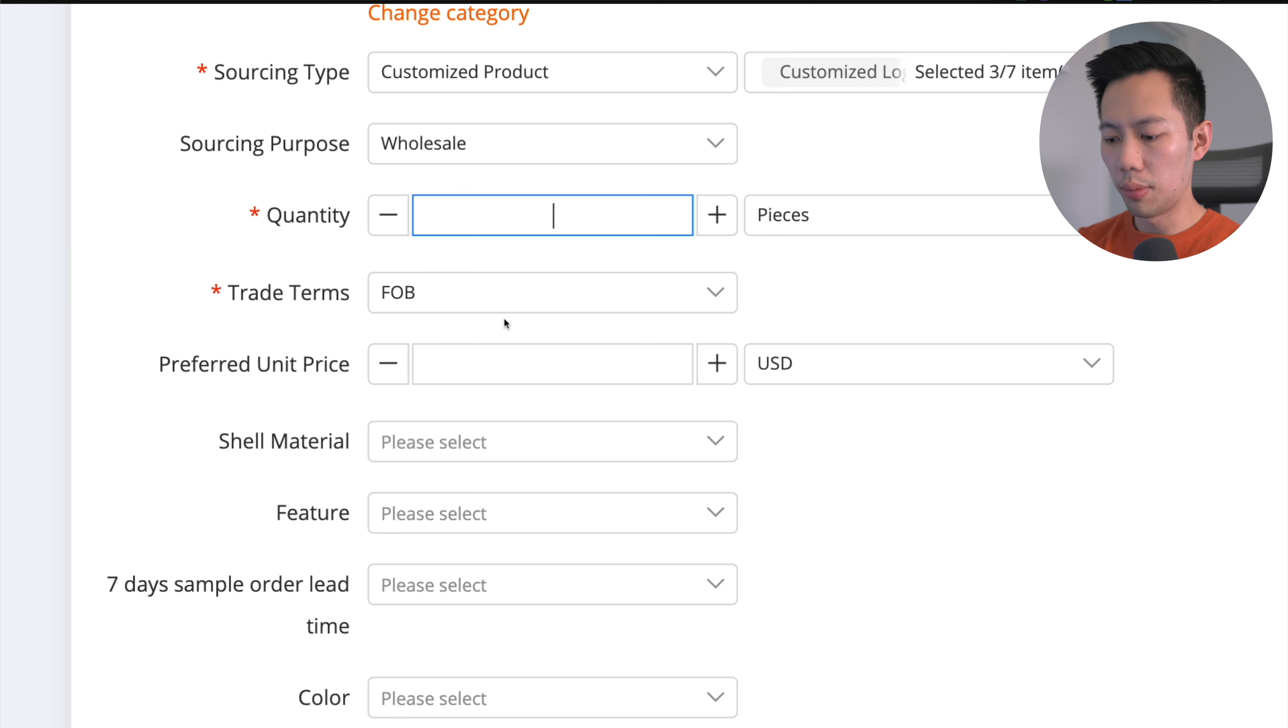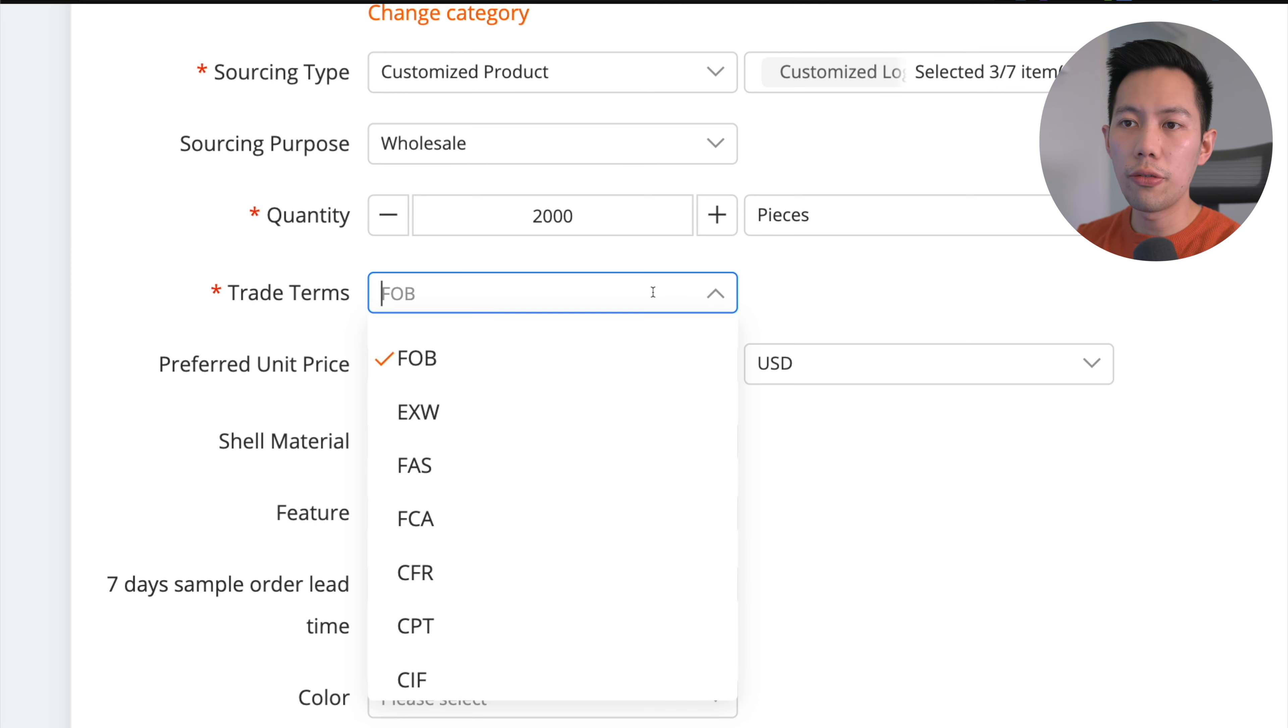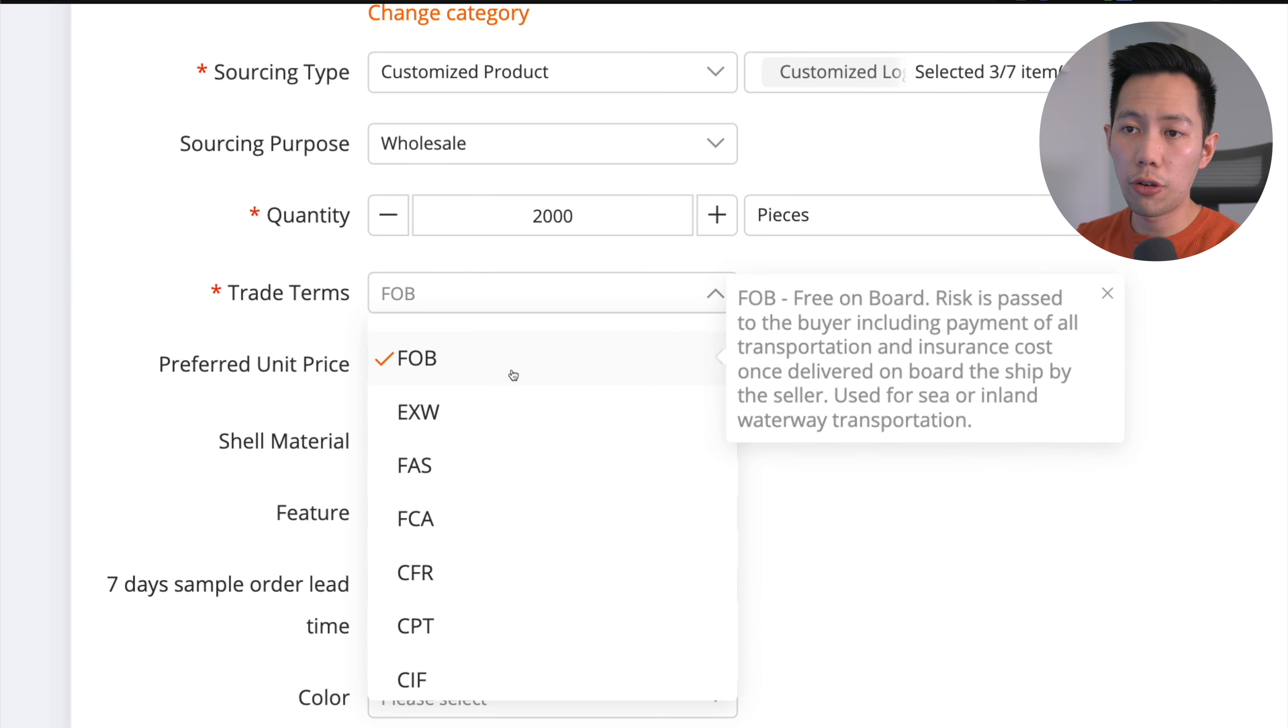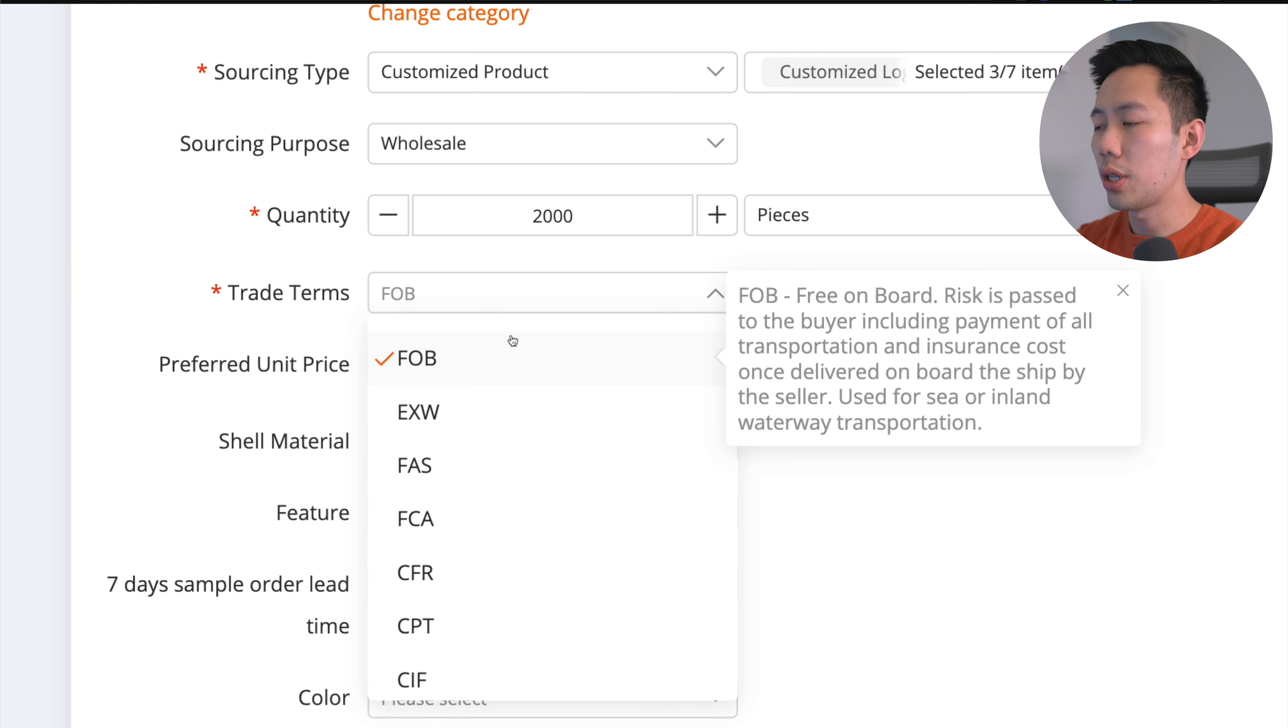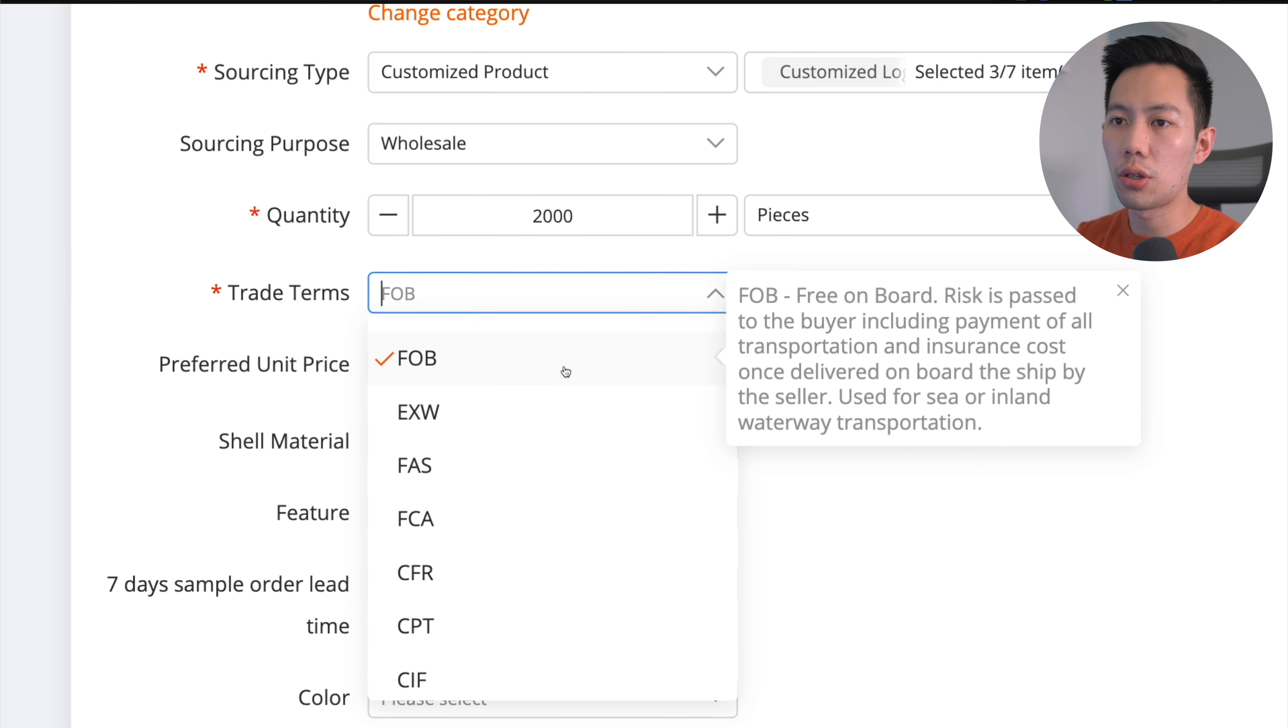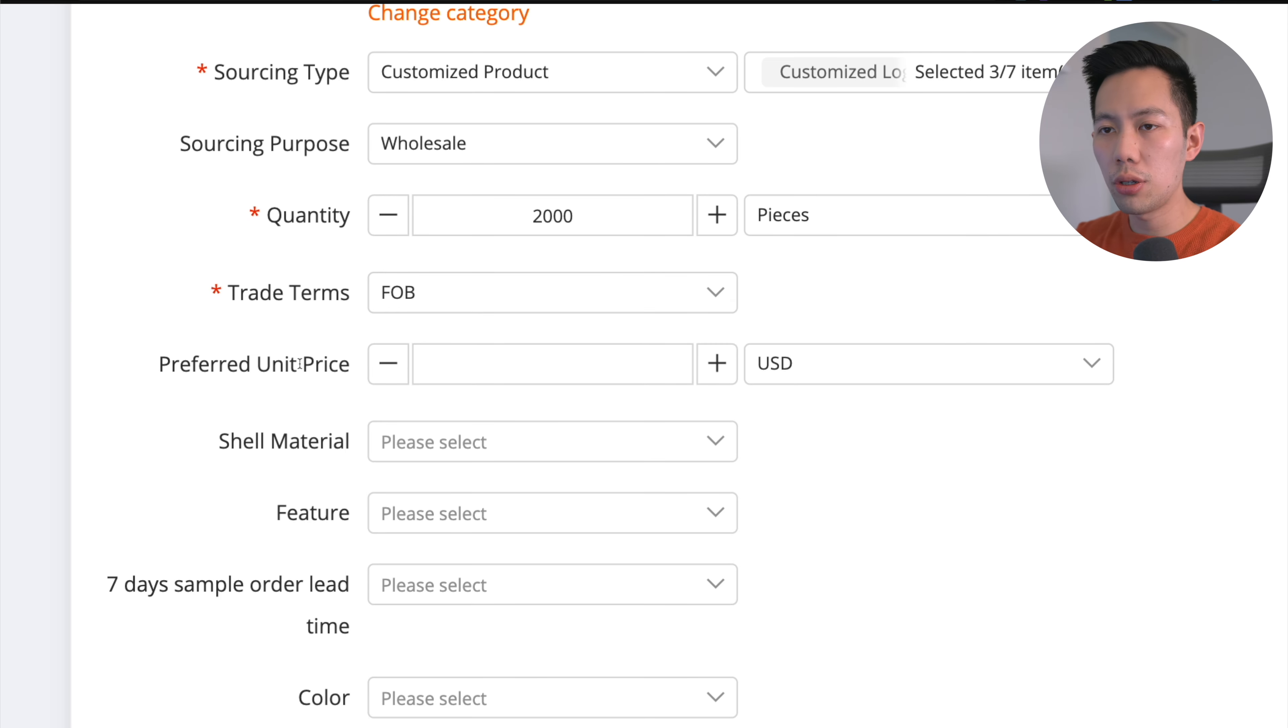Quantity - let's just go with two thousand in this case. Trade terms - I won't go over every single trade term but you can see there's a short explanation if you scroll over them. The most popular two are FOB and EXW. FOB means free on board - the supplier is responsible for shipping to the area that you're in. EXW, ex works, is really popular among suppliers because they mitigate all their risk. As the buyer, you are responsible for everything from shipping to taxation to getting that product over to your warehouse.